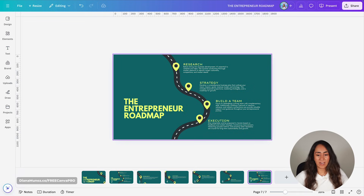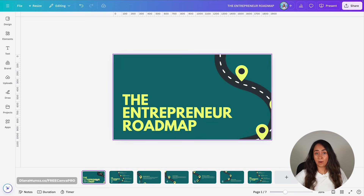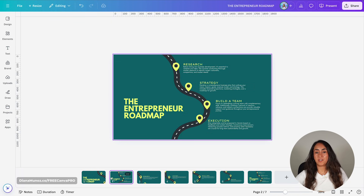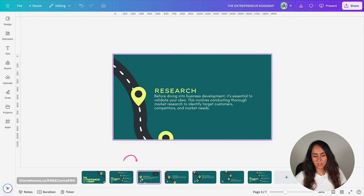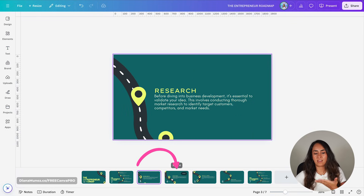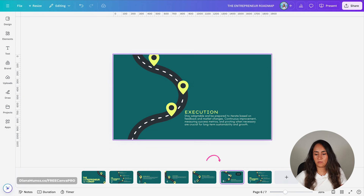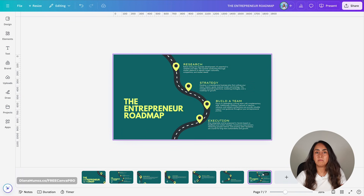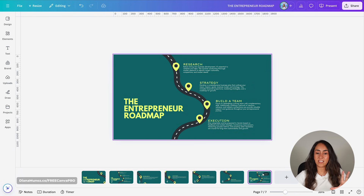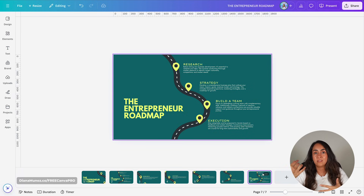Let me show you what I have: we have the cover with basically the title of the design, then an overview of all the information we want to present, then we explain every single step on the roadmap, and finally we come back to the overview so people have a clear idea of everything we just discussed in the presentation.